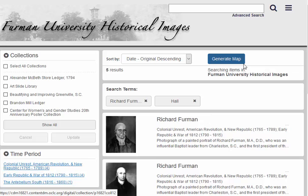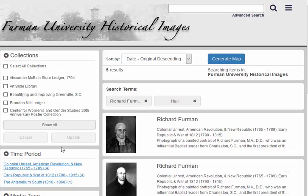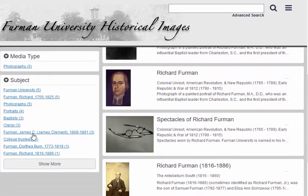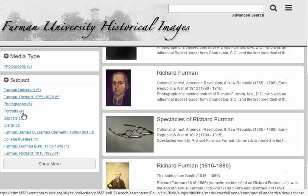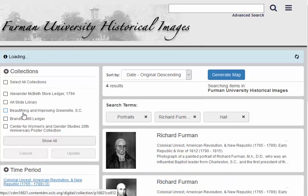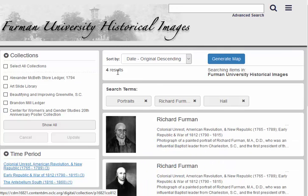That narrows things down quite a bit. Now let's say you want to limit the search even more. We can do so by clicking on one of these options on the left. We're going to limit the search to the subject Portraits. Now we only have four results.